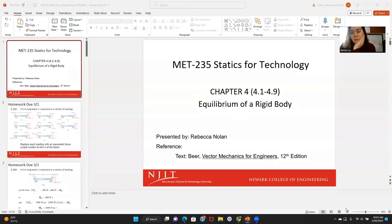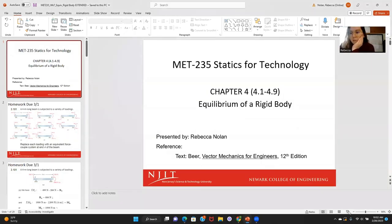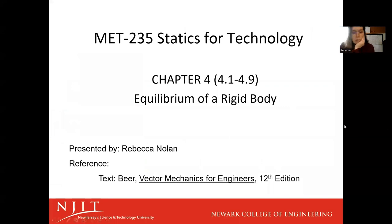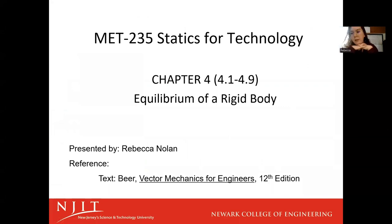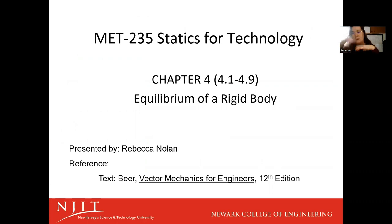Hey guys, what's going on? Hope you're all staying warm. We are switching into equilibrium of a rigid body. It's going to be really similar to last week. We kind of started working on this without really identifying that's what we were working on.